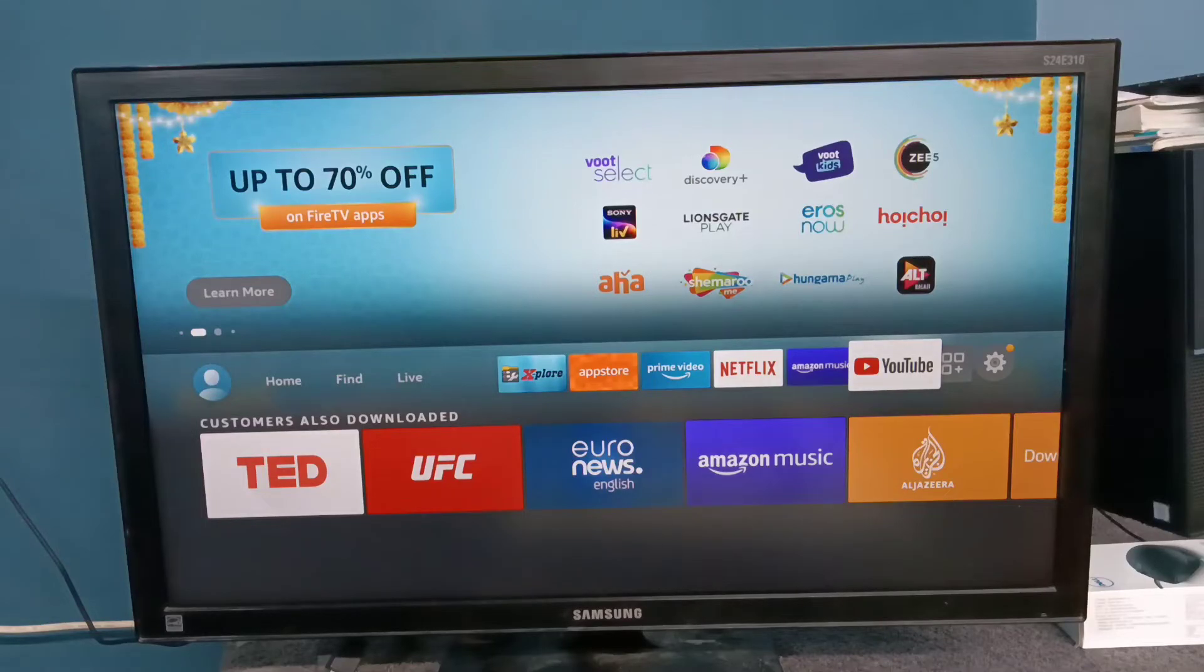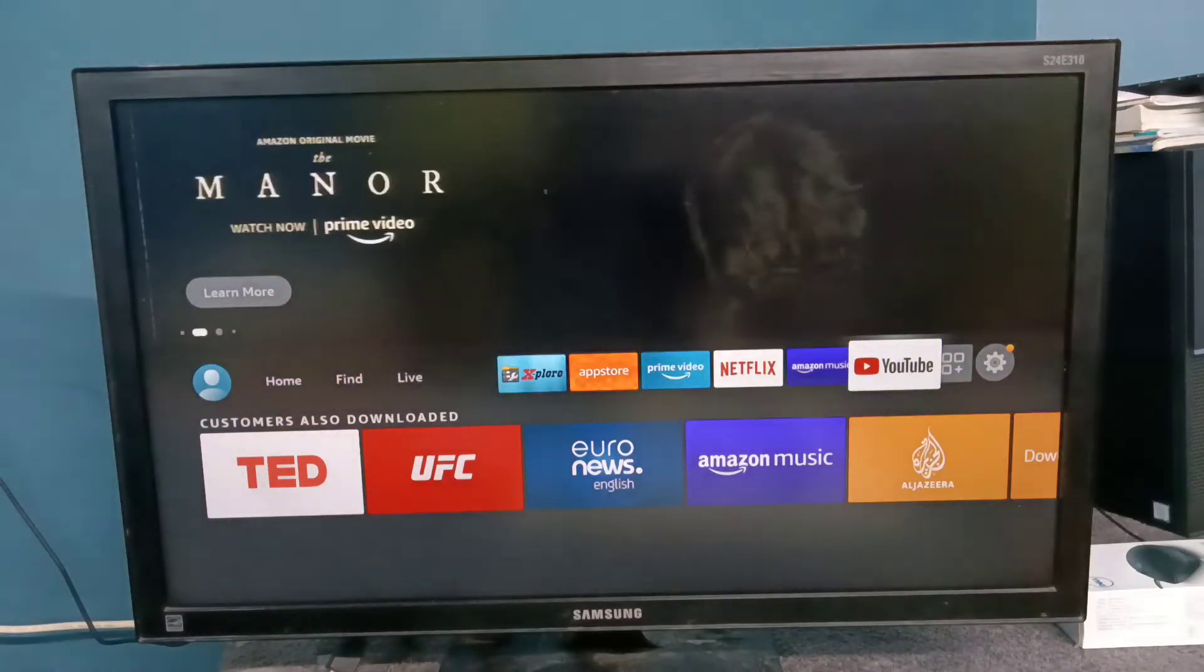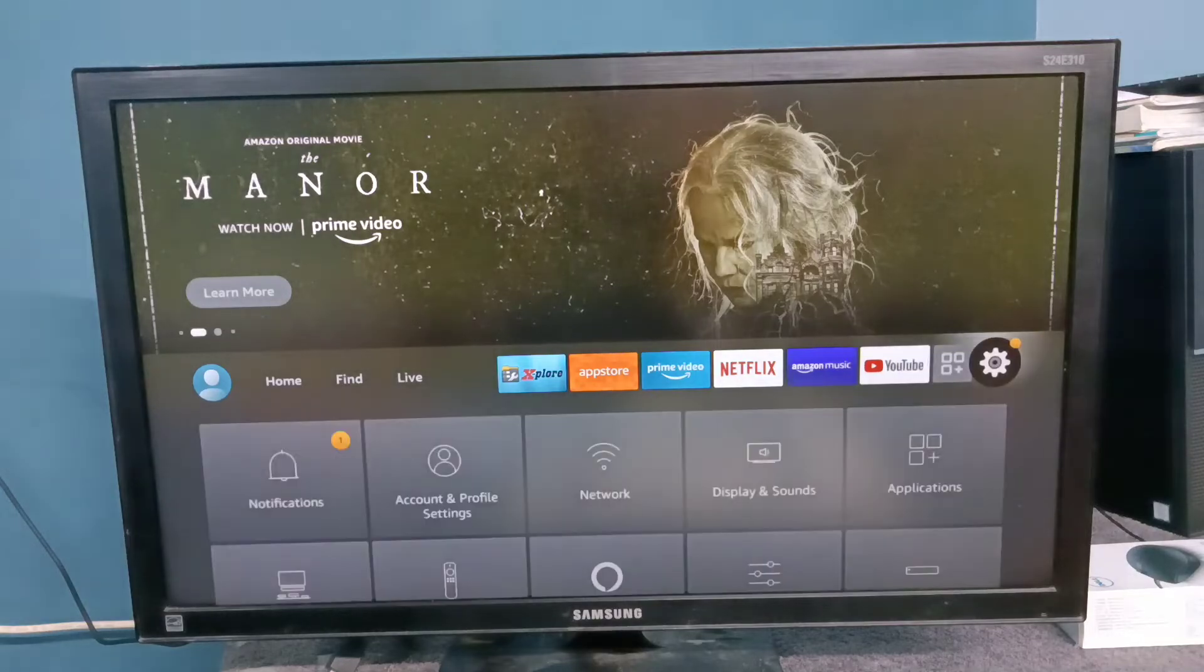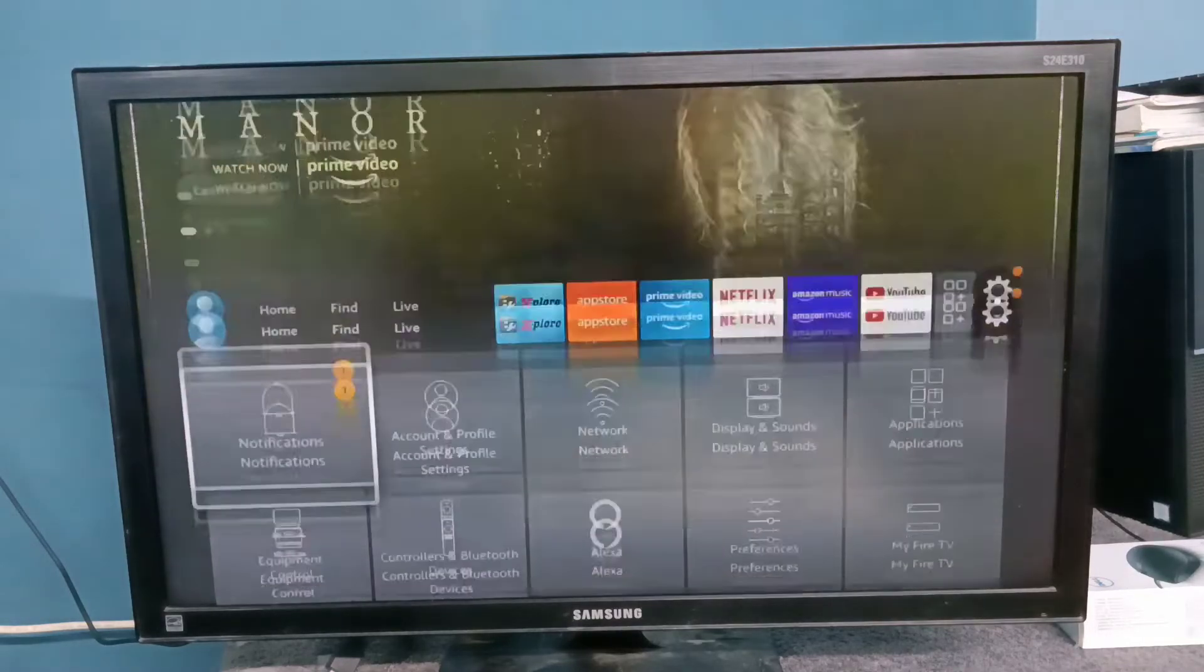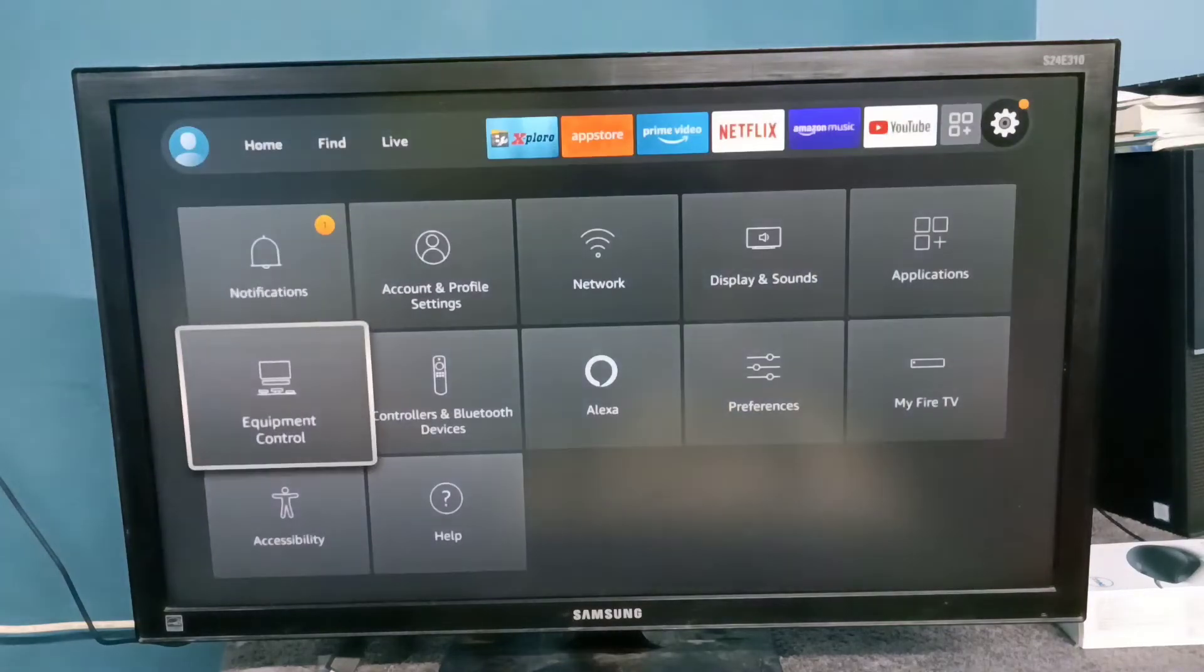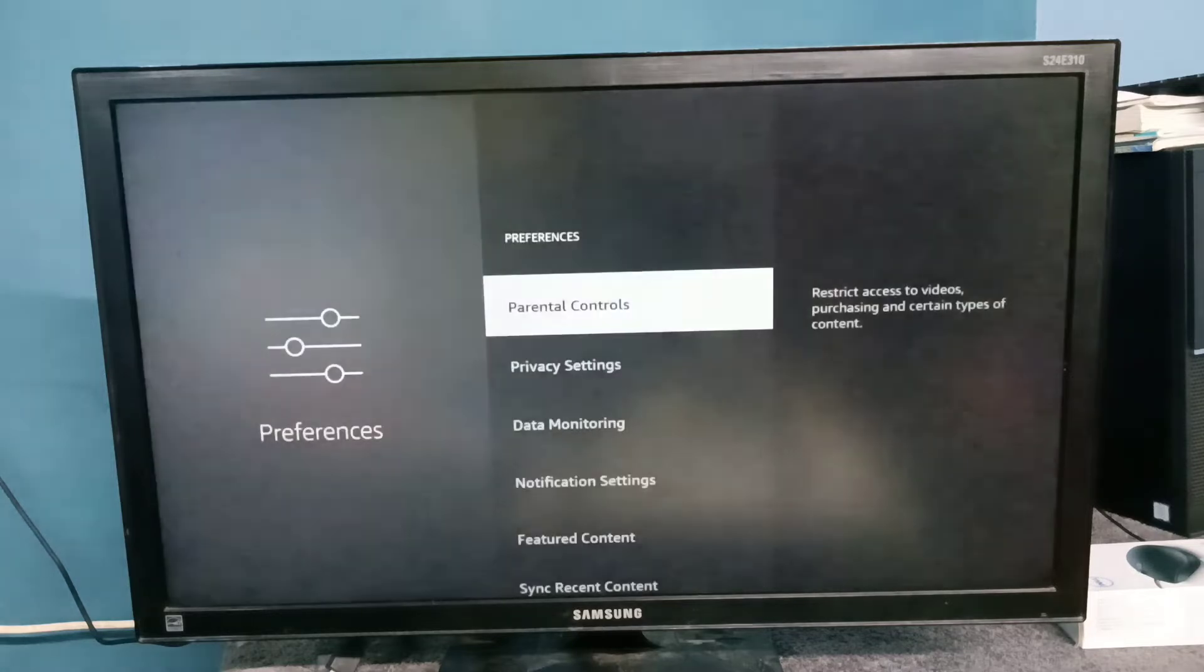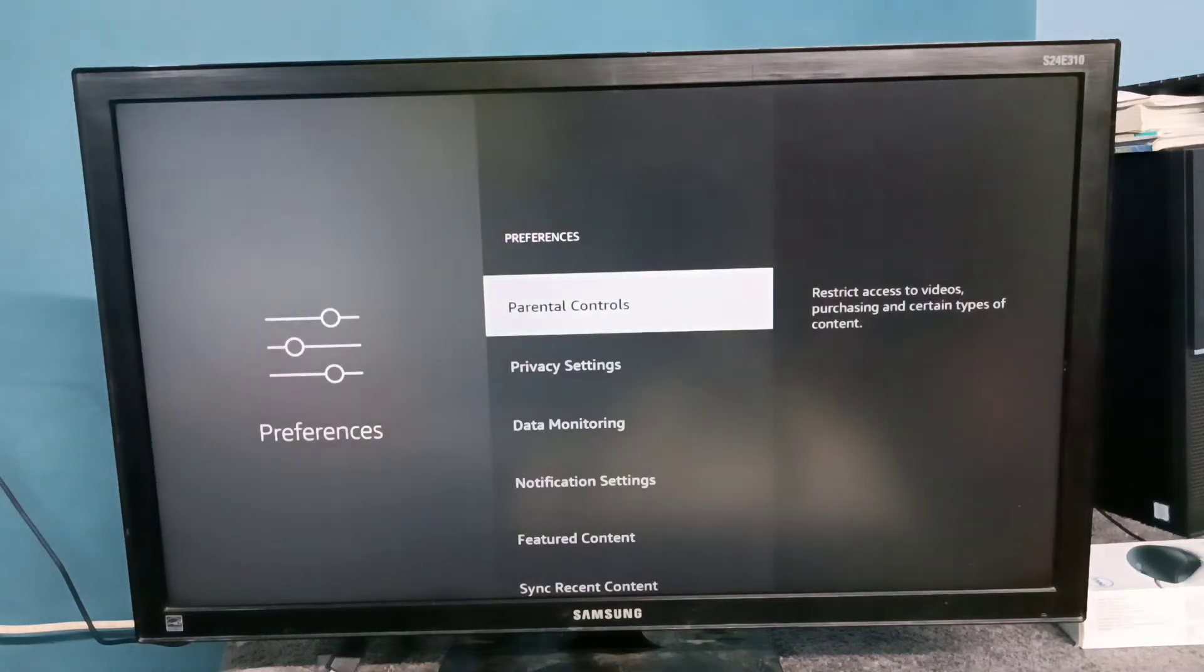Friends, this video shows how to enable parental control. Select settings from the right side, then select preferences, then select parental controls.